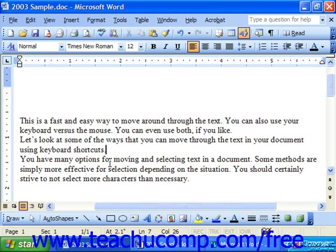In Word, the space bar, tab, and enter keys that you press on your keyboard all create characters like any other character that you can see. However, you just can't see the characters that they create.